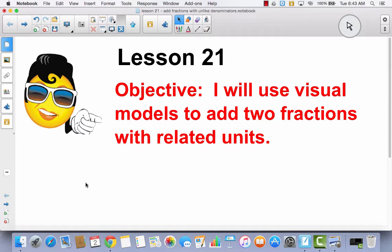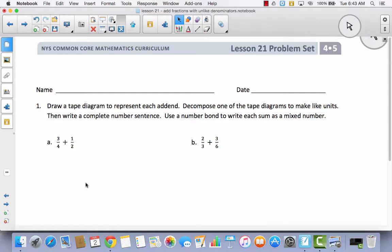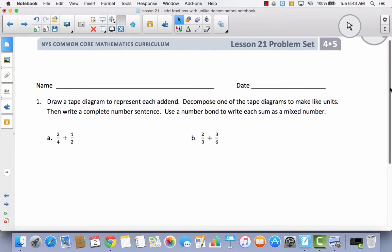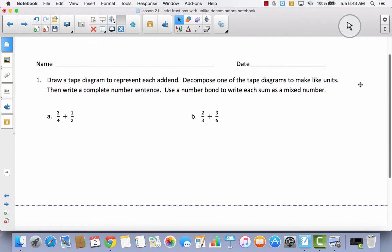Now because we are doing the same strategies as we did in Lesson 20, we are not going to use our journal today. We are going to skip right ahead to the problem set. In your problem set you are going to notice that the directions say: draw a tape diagram to represent each addend. Remember an addend is two numbers that you add together in an addition sentence. Decompose one of the tape diagrams to make like units, then write a complete number sentence. Use a number bond to write each sum as a mixed number.